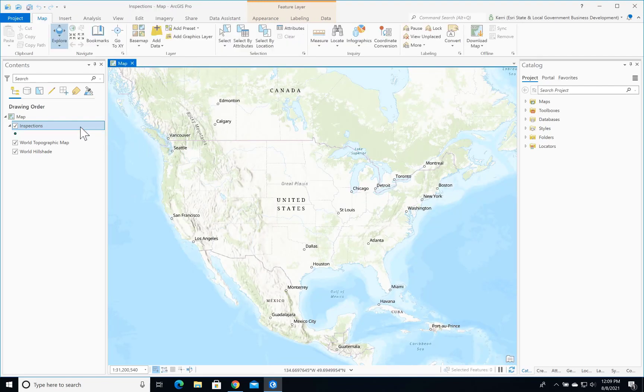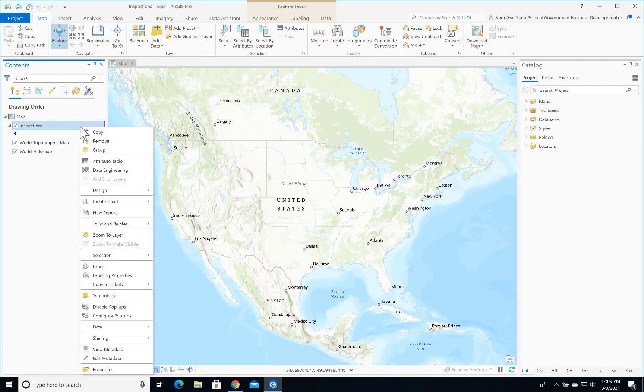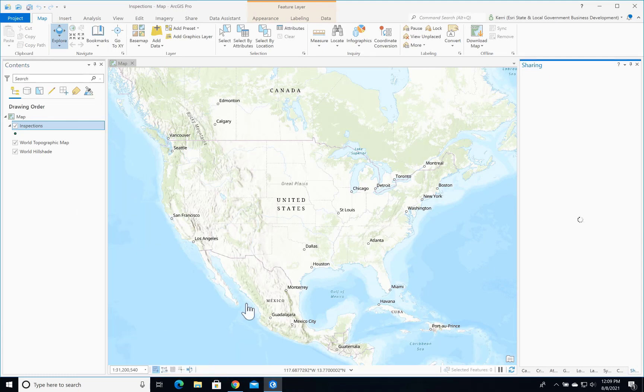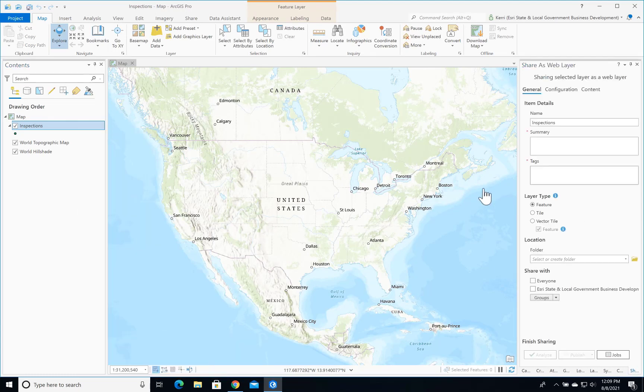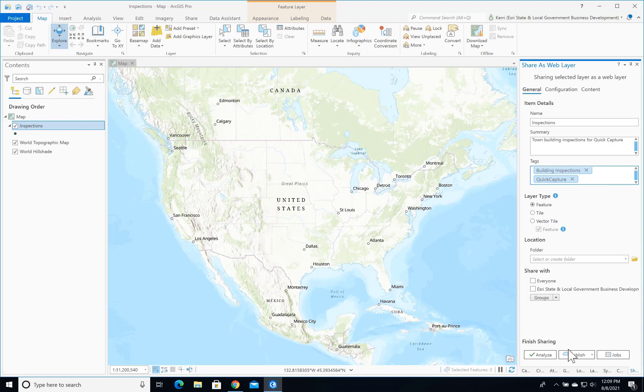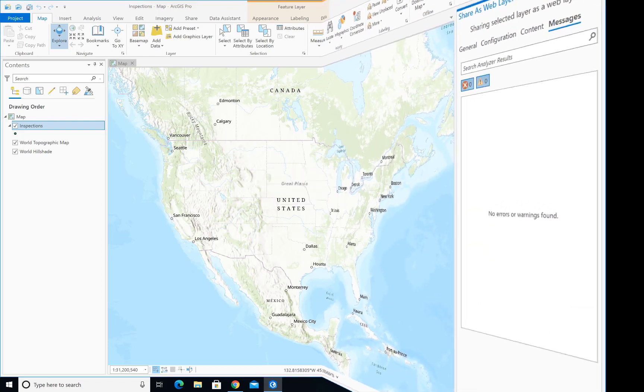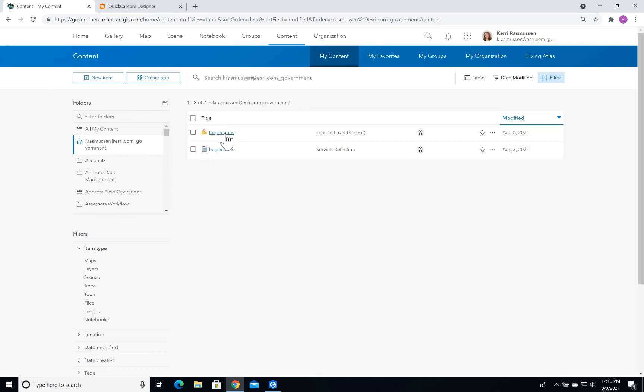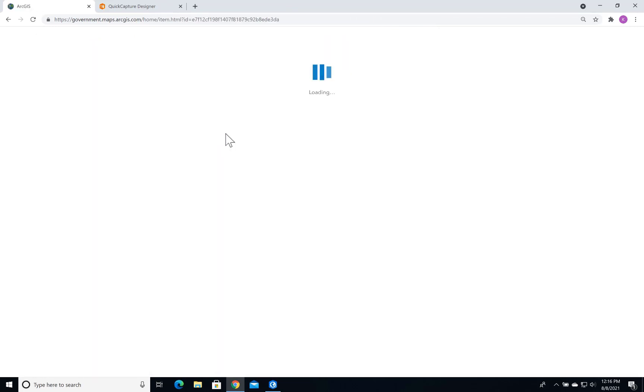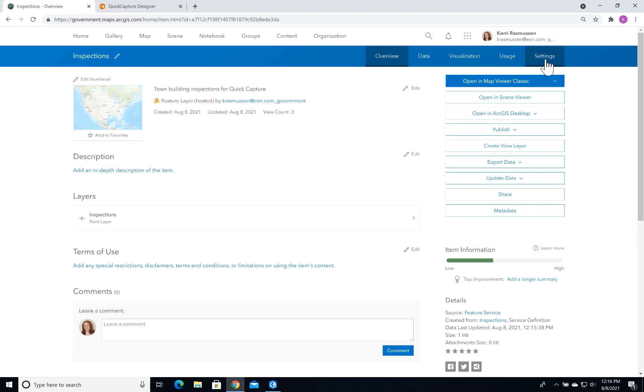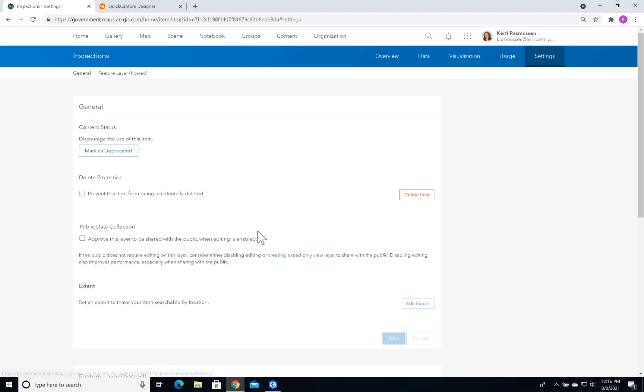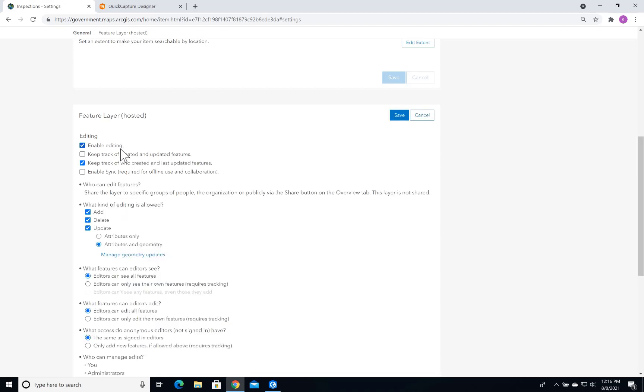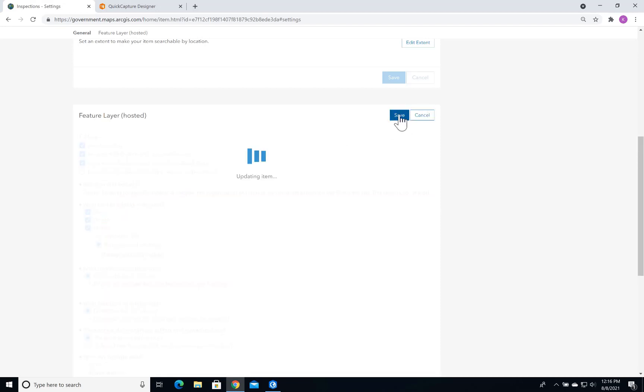Now, I'm going to publish to ArcGIS Online. Now that my data is published to ArcGIS Online, I need to make a couple quick updates. I'll click on my layer to open it, then the Settings tab, and I'm going to enable editing and edit tracking, and hit Save. This will allow users to edit the data in the field and allow me to track who made which edits and when.